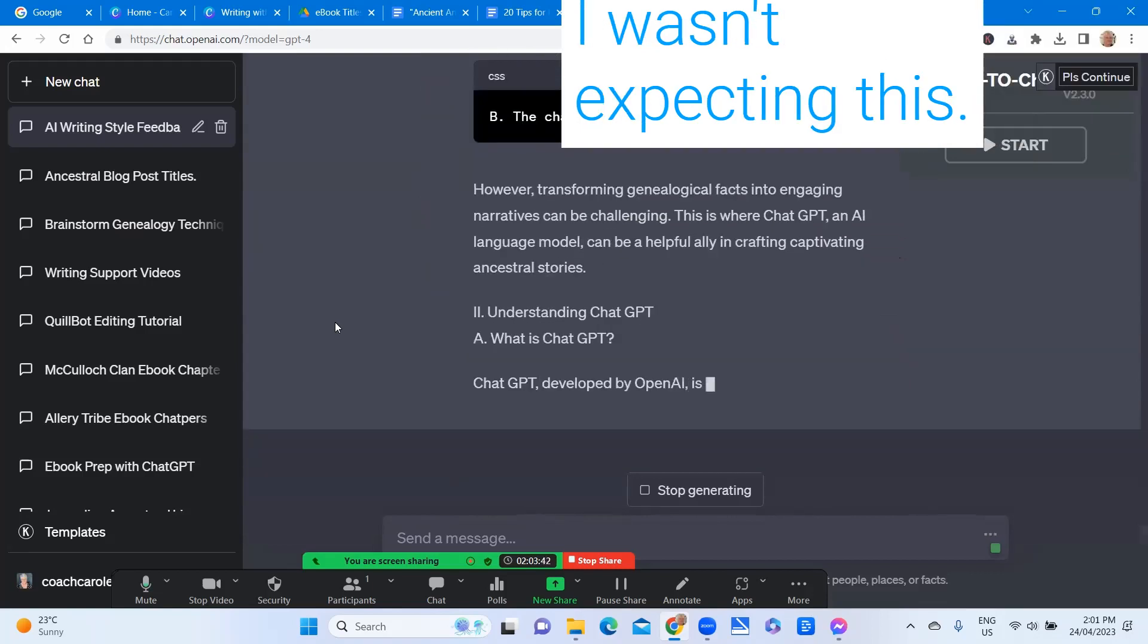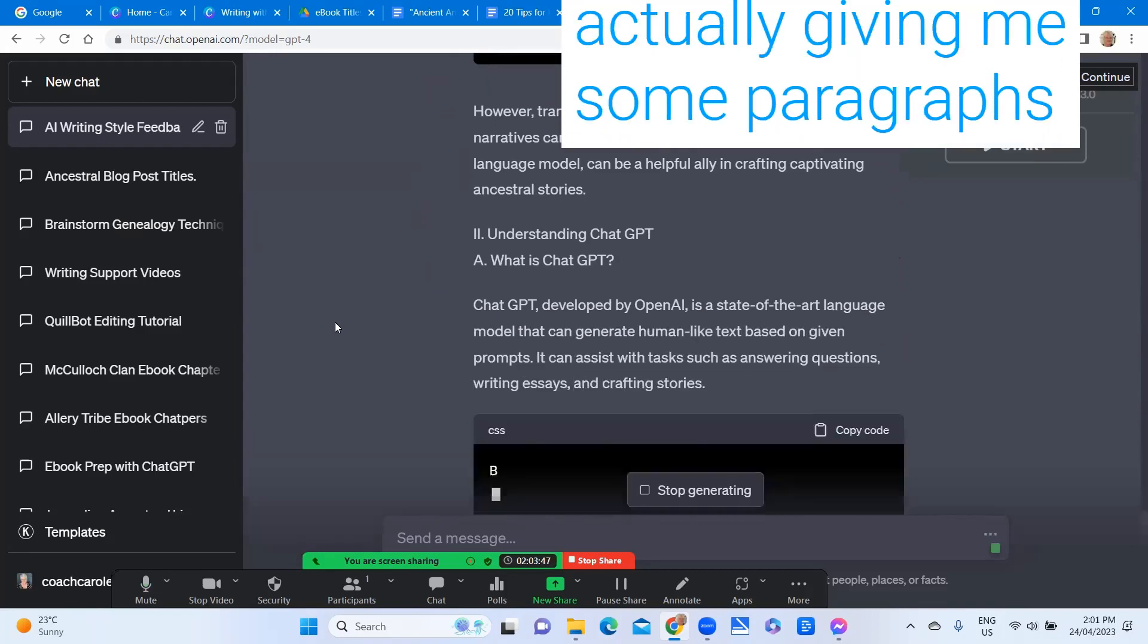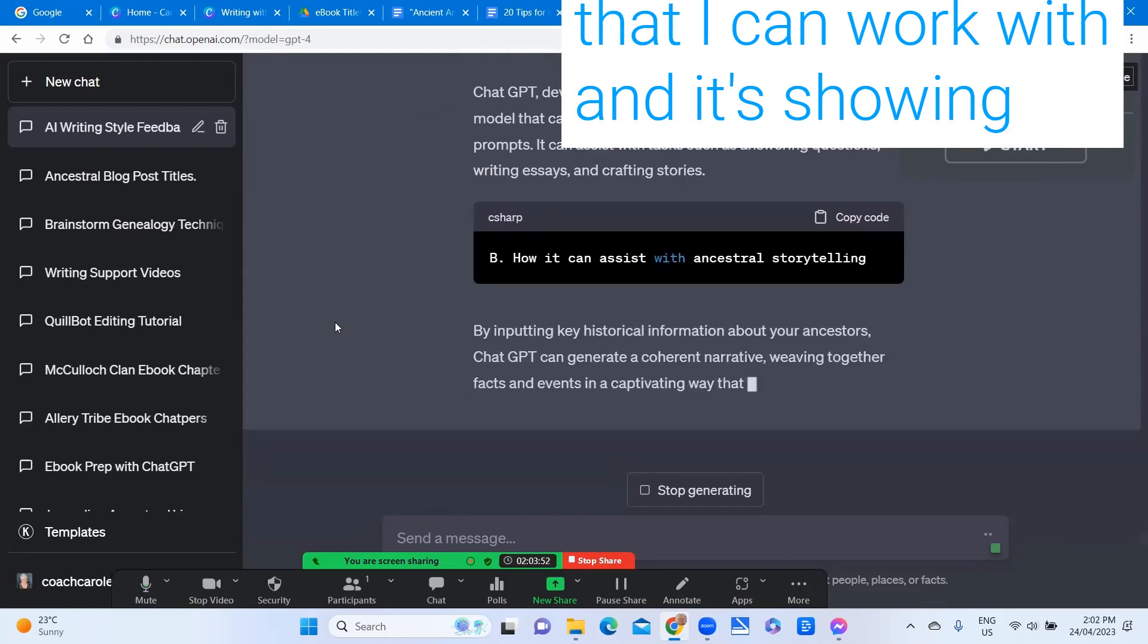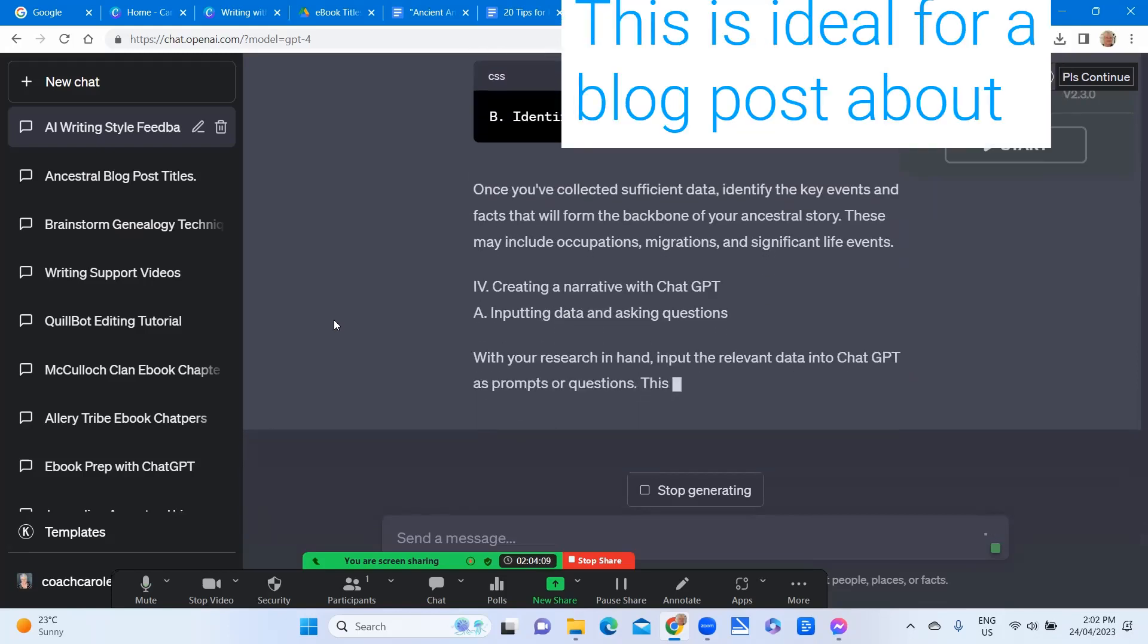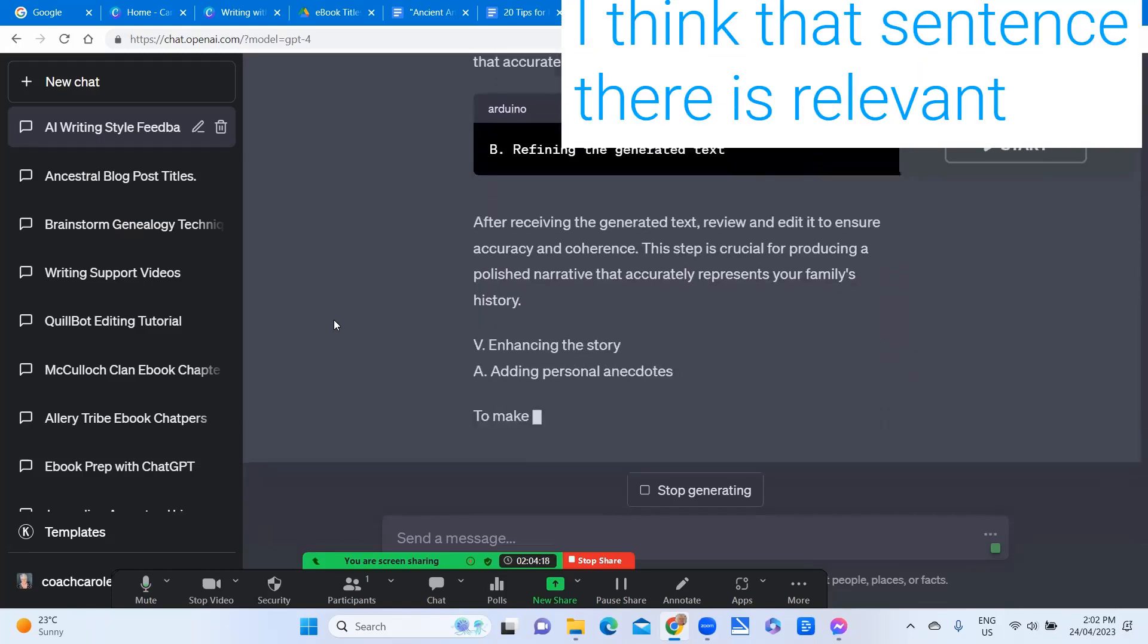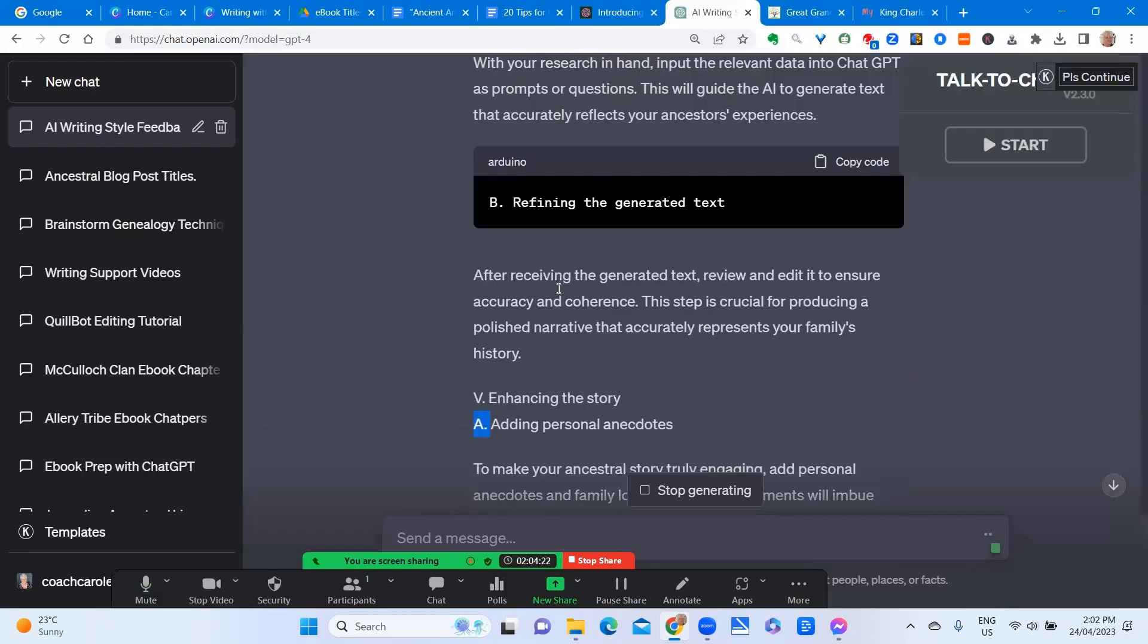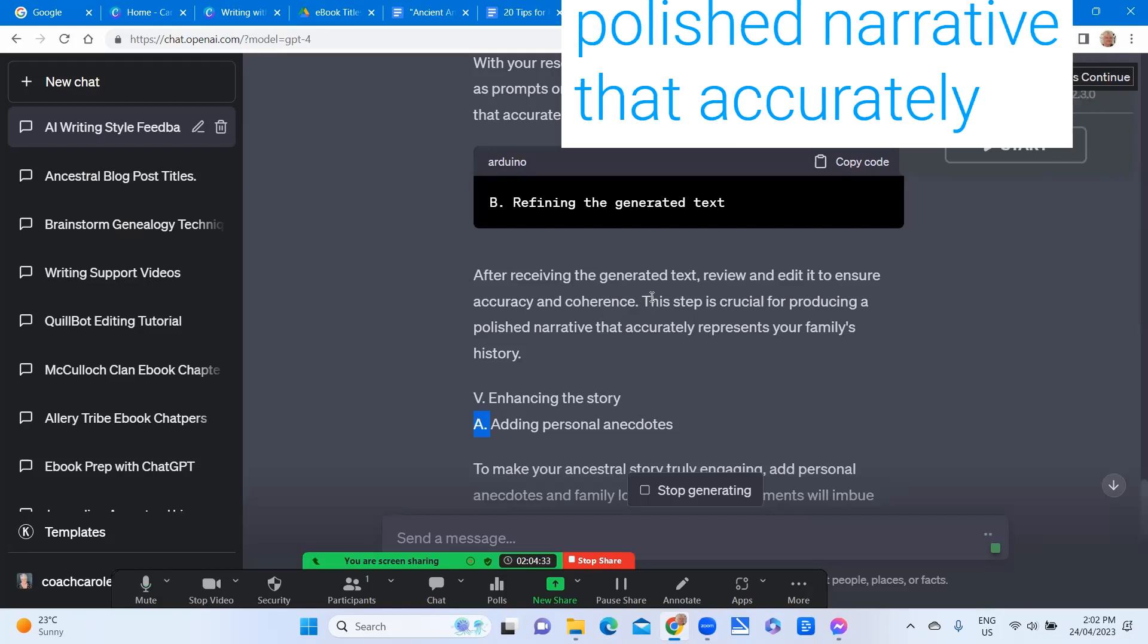I wasn't expecting this however it's all good because it's actually giving me some paragraphs that I can work with and it's showing examples as I go. This is ideal for a blog post about writing your family history stories with ChatGPT. I think that sentence there is relevant and worth noting that after receiving the generated text review and edit to ensure its accuracy and coherence.